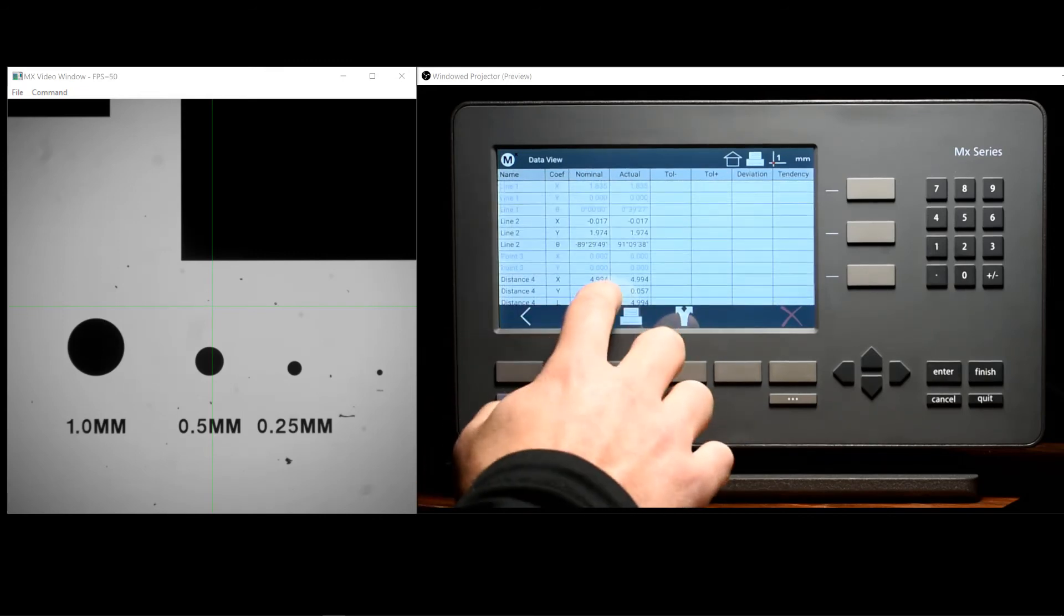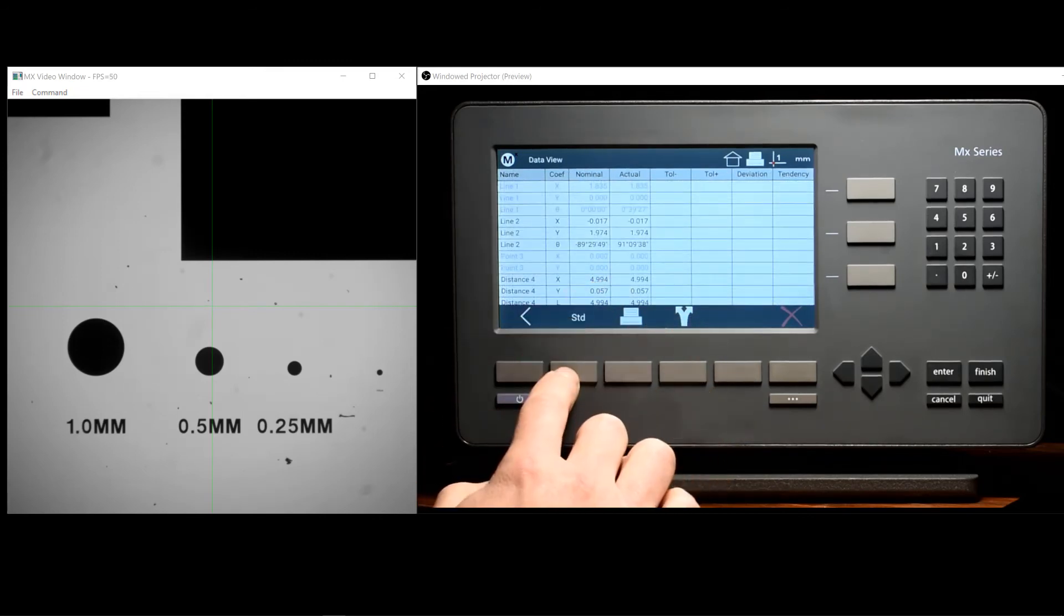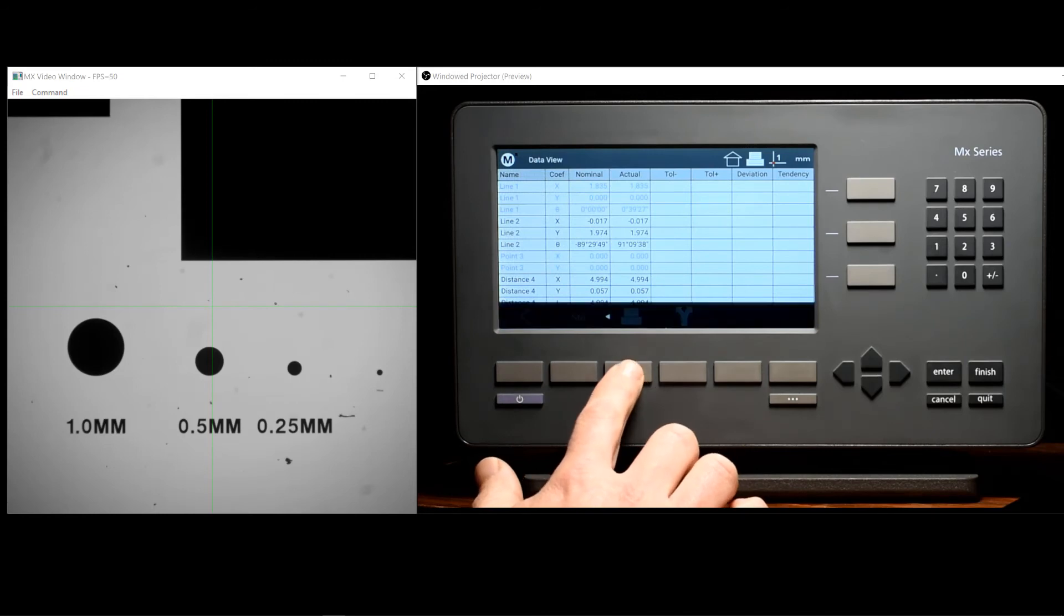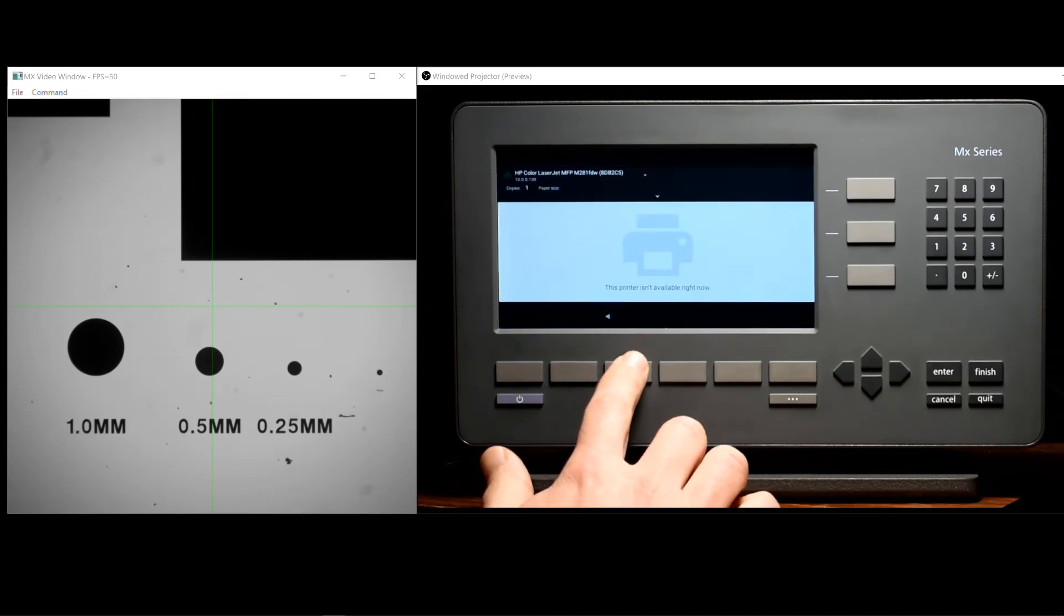Once the desired template is selected, simply press the Print button using the Print soft key.